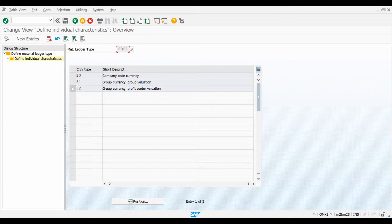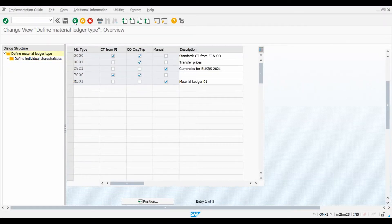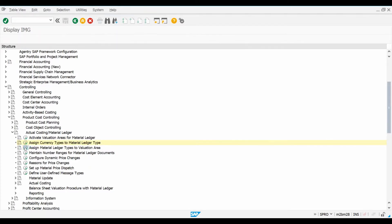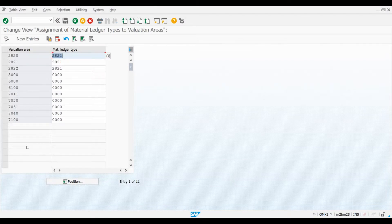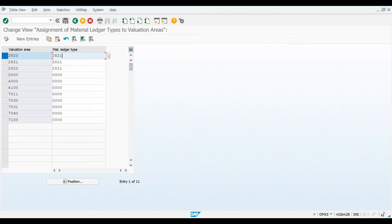The next configuration step is to assign this Material Ledger Type maintained here to our valuation areas. I move two steps back and open the next config screen. The transaction code is OMX3. Here you can see that the Ledger Type is linked with the plant we will be using. After we have linked the Material Ledger Type with a valuation area, we have to do one more step related to the currency and valuation profiles. It is not enough to assign a profile to a controlling area, but there is a specific transaction you need to run to activate the profile in the area.